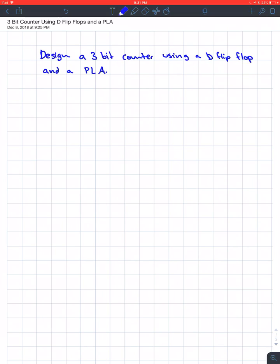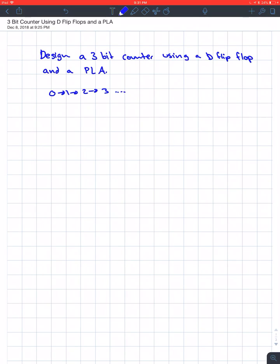Okay, so your first step would be to write your state table for the counter. To do that, you're just going to assume that it just counts like 0 goes to 1, goes to 2, goes to 3, all the way up until 7, because it's 3-bits.